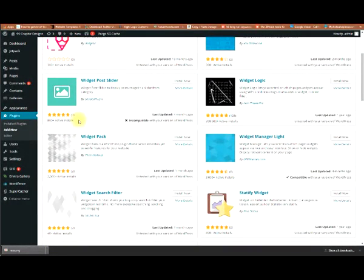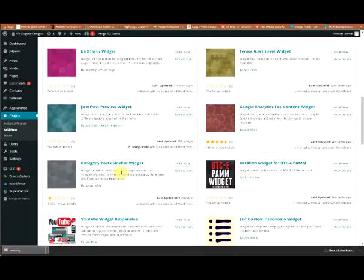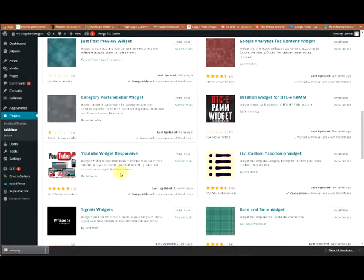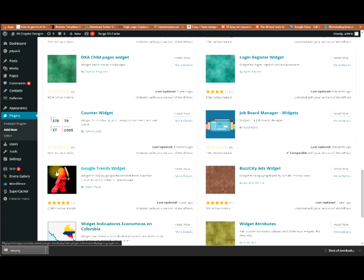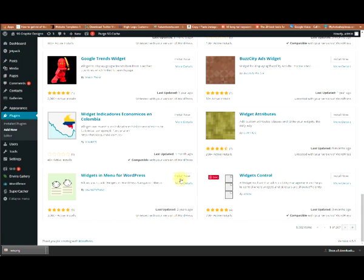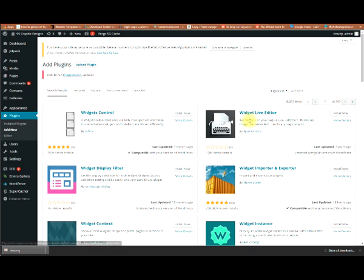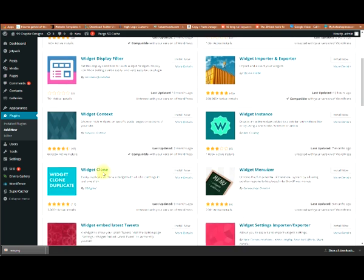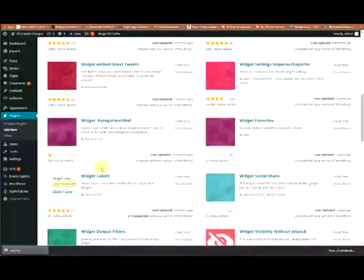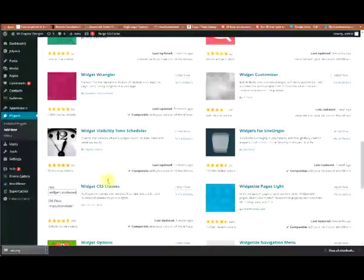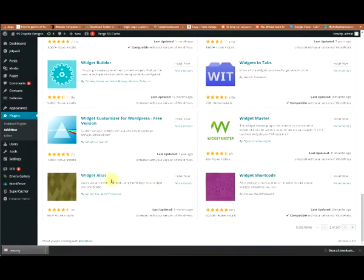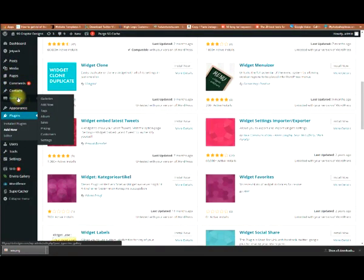There are all different kinds of widgets — YouTube, job boards, widget live editors that let you see widgets on your page as you edit them, resize images, add text links. You've got widget labels, schedulers, and more. Just look through them and see which ones suit your needs.